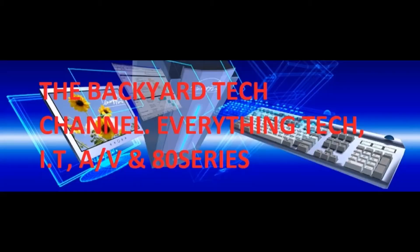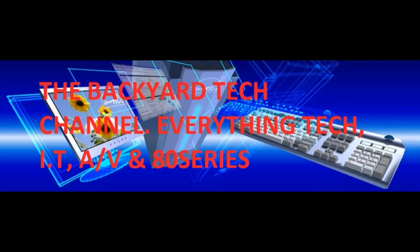Time to fix the firewall gateway appliance server here at the Backyard Tech Channel. The IBM eServer 325 that runs my entire gateway system.